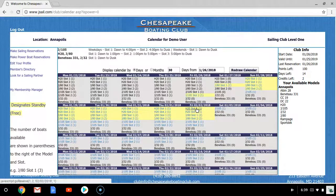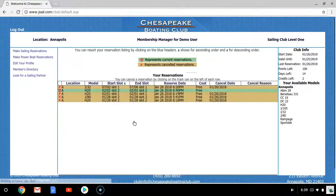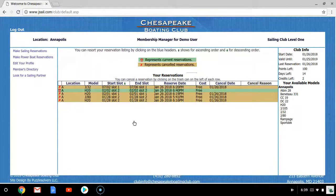When you are ready to make your reservation, you select the model and the slot that you would like. You will then be taken to your confirmation page where you can review your reservation. When you're ready, you confirm your reservation. You can now see in green the reservation that you have made for the model and the slot.